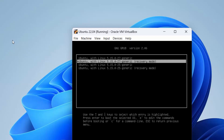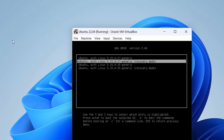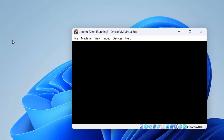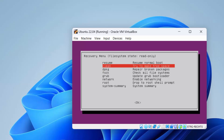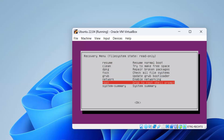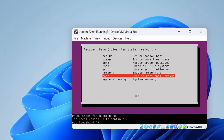Here you will see a few options. Go to the option which says recovery mode at the end. If you see multiple recovery mode options, just choose the top one. Select it and press Enter, then wait a few seconds. You will see the recovery menu — use your up and down arrow keys to select the option which says root, then press Enter. At the bottom you will see a prompt to press Enter for maintenance mode, so press Enter again and you will see the command line.